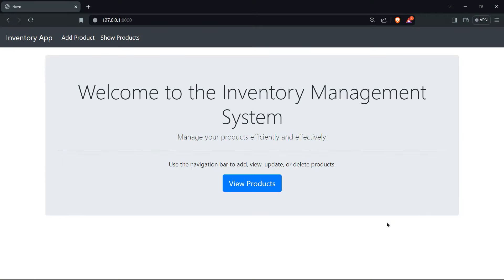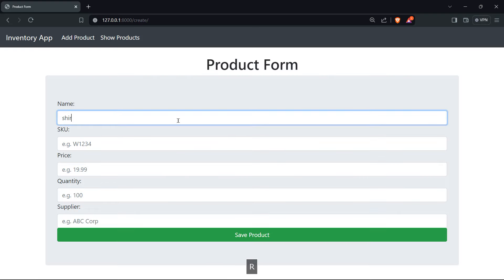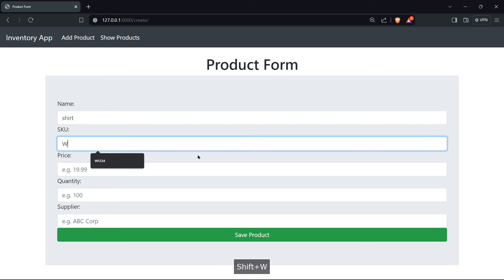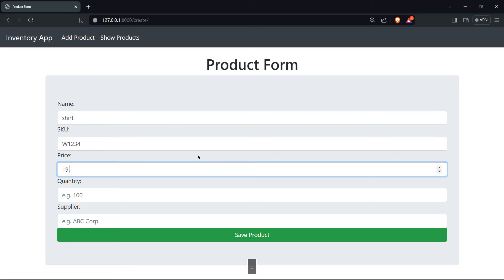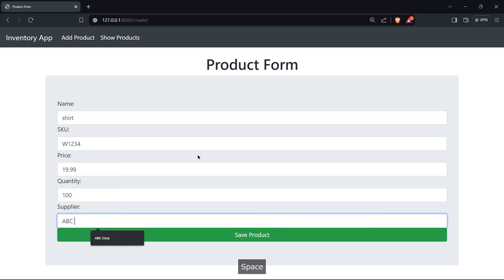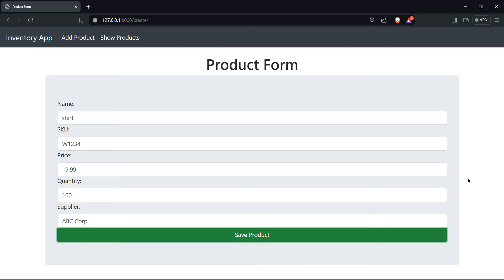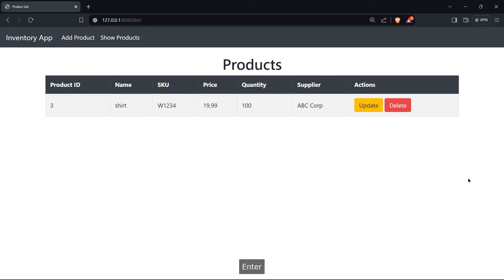This final project will give you hands-on experience with Django where we're going to use function-based views and implement clean and simple styles. Our inventory management system will enable you to add products where you can enter the name of the product, the stock keeping unit, the price, the quantity, and of course the supplier. Once you're done adding the product you can save it and have a list of the products saved on your website.